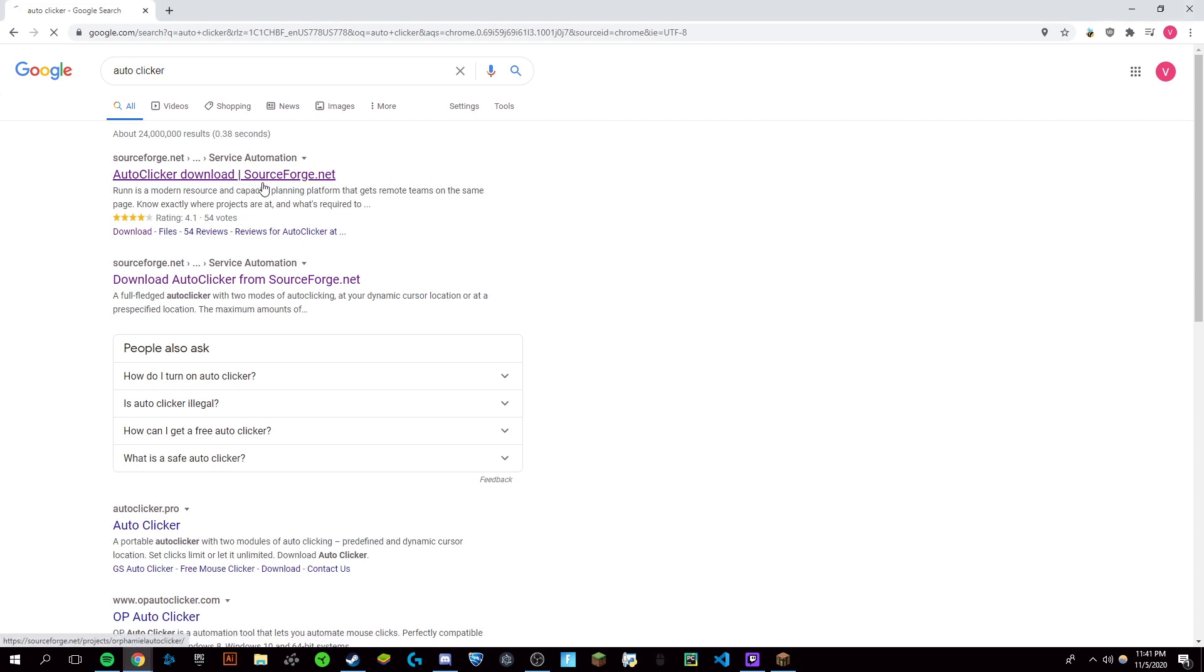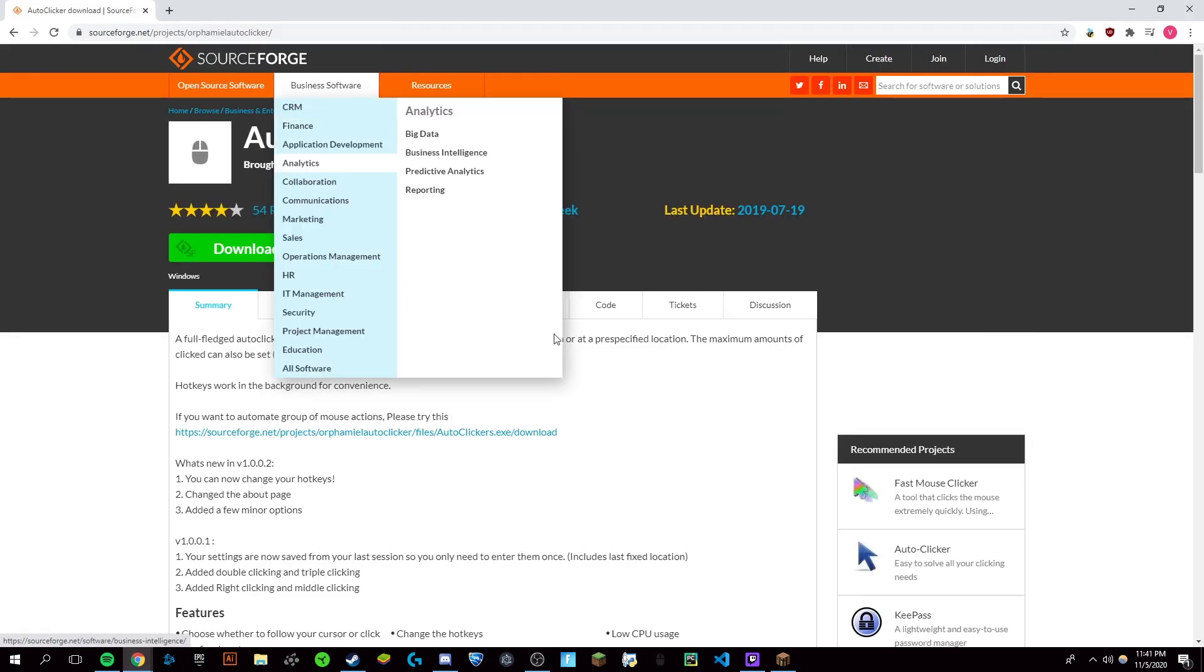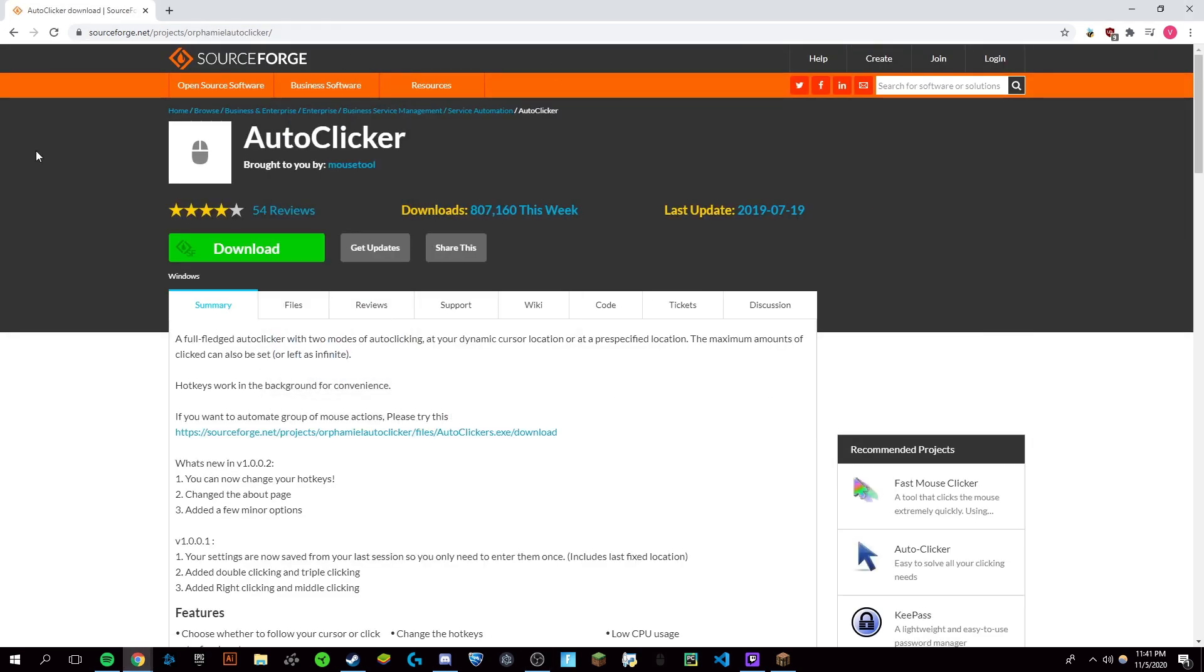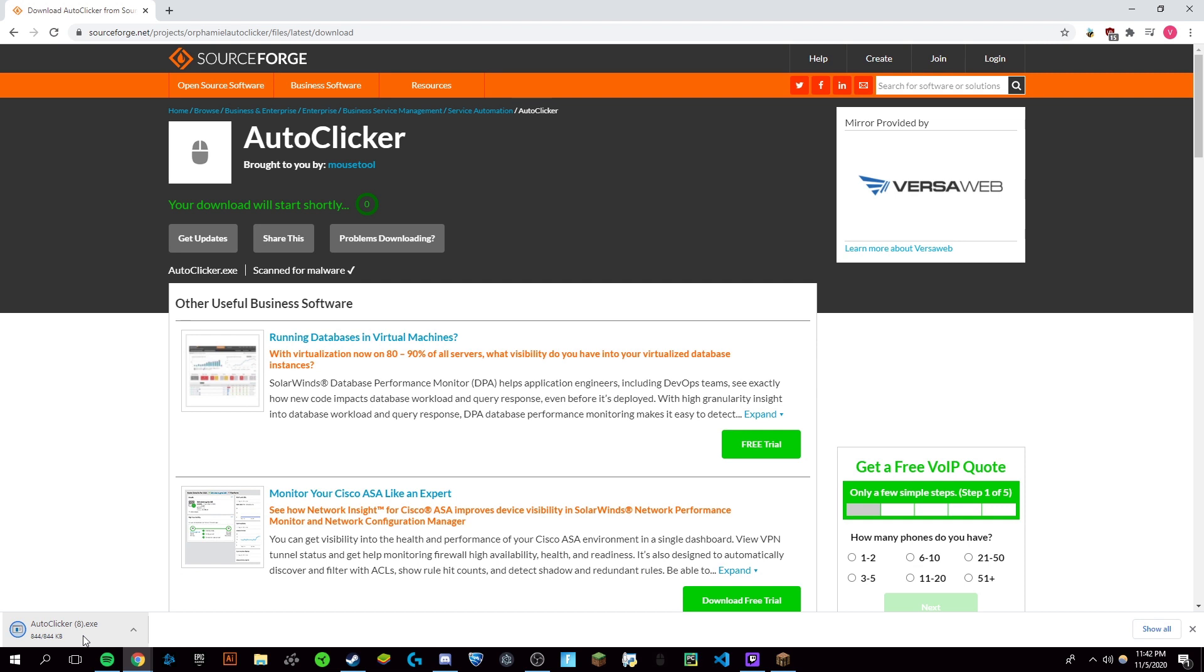Now you're just going to come to this link which is going to be at the top of the description. It'll also be the first option on Google when you search auto clicker, and you're just going to click download. Once this downloads, you're just going to want to open it up.